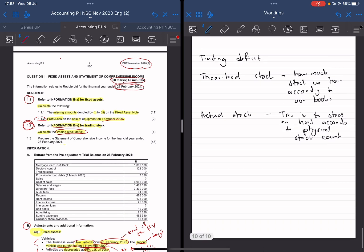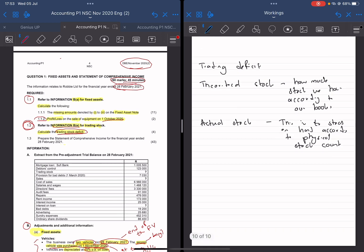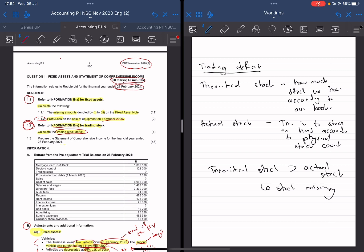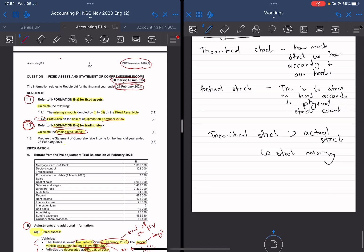So a trading stock deficit is when your theoretical stock is greater than actual stock, meaning stock is missing. So according to our books we're supposed to have this much stock, but we have less according to the physical stock count, meaning that stock is missing. So that's a trading stock deficit — that's what we require to calculate here.